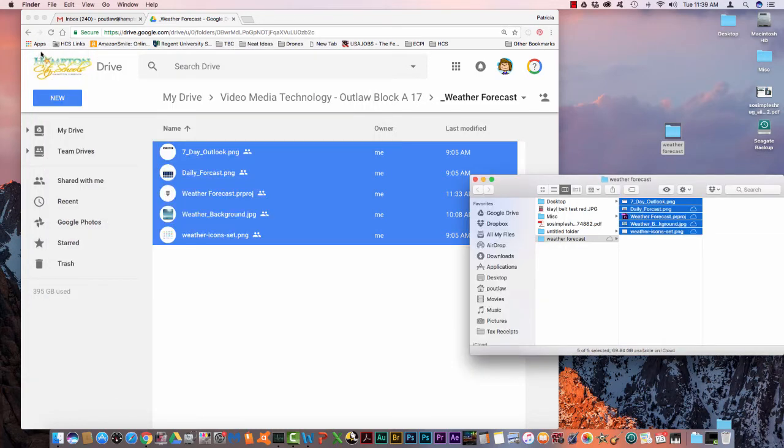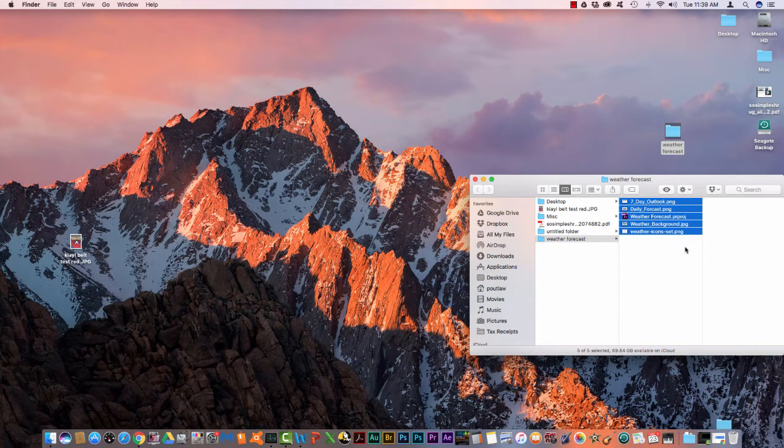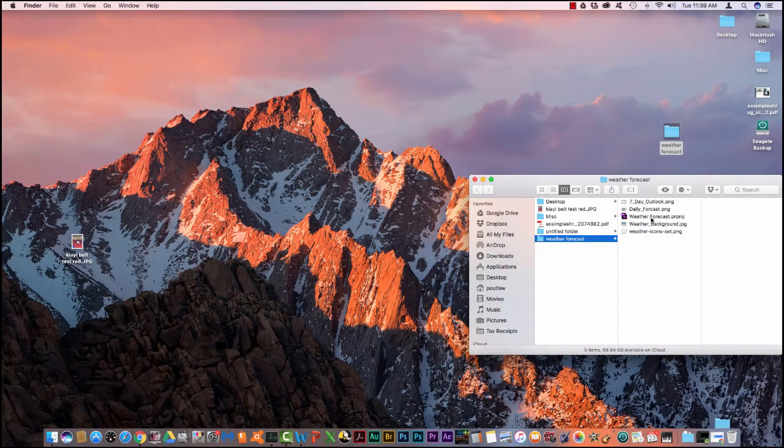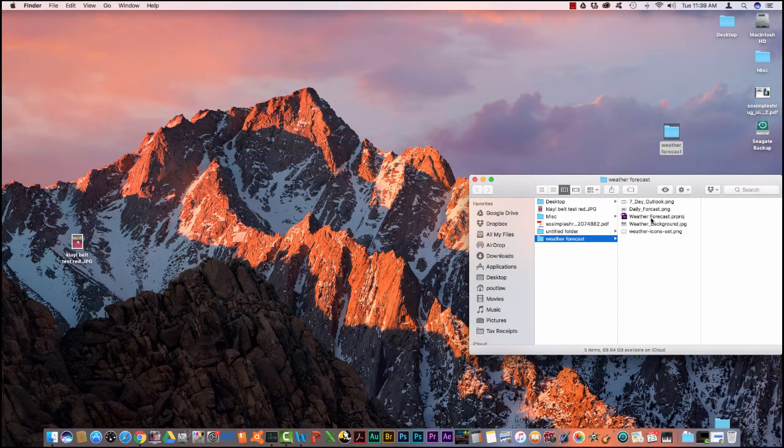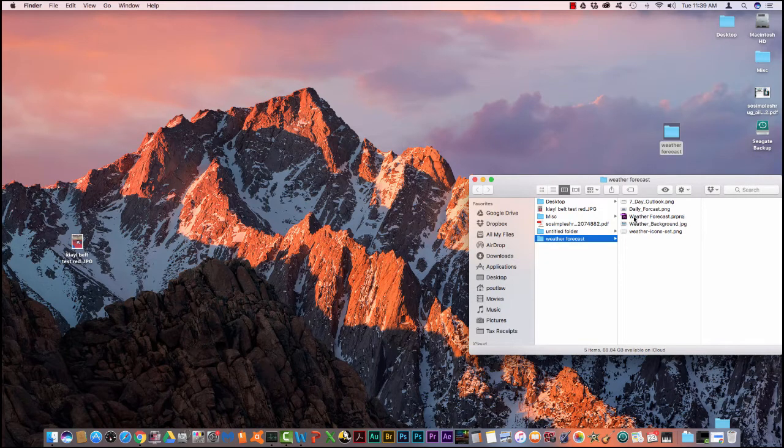I'll minimize this one, my Google Chrome. Here in this folder on the desktop you see I have one file titled Weather Forecast, it's the Premiere Pro project file. You will double click on it.